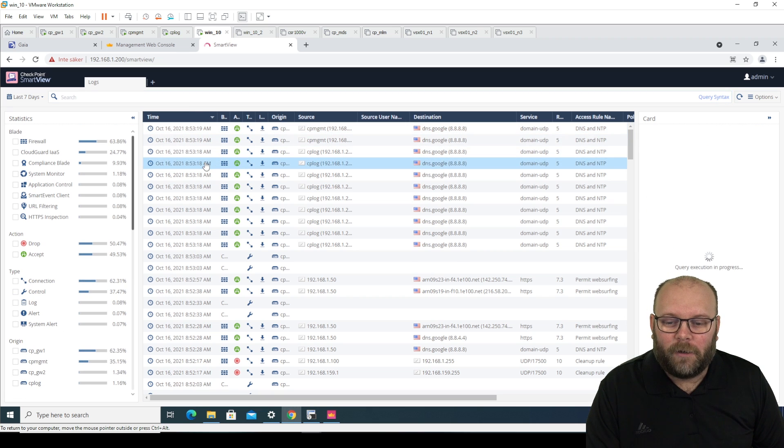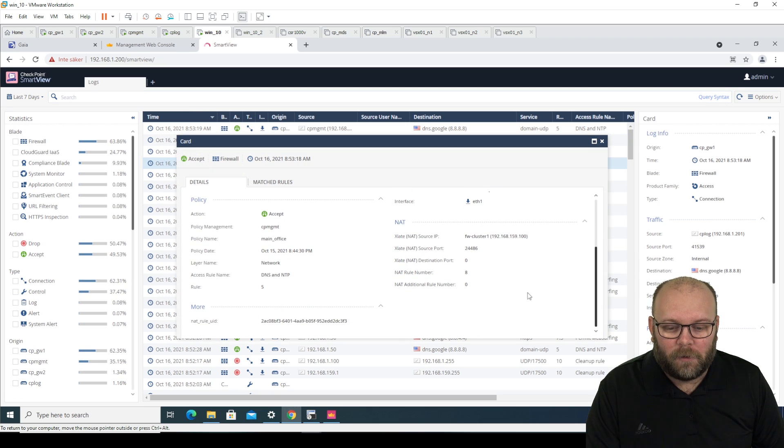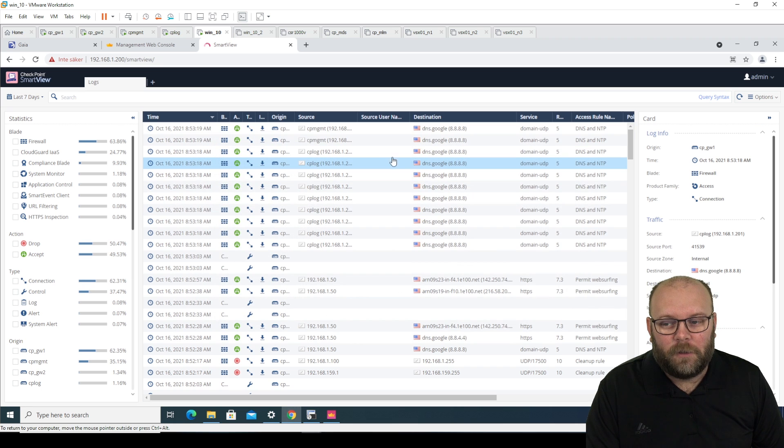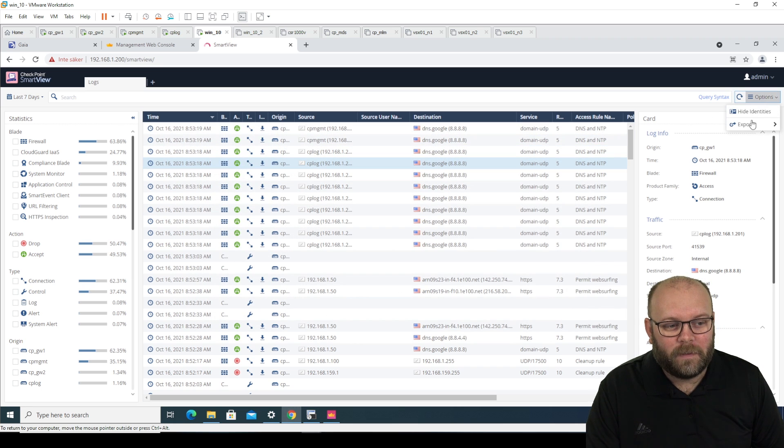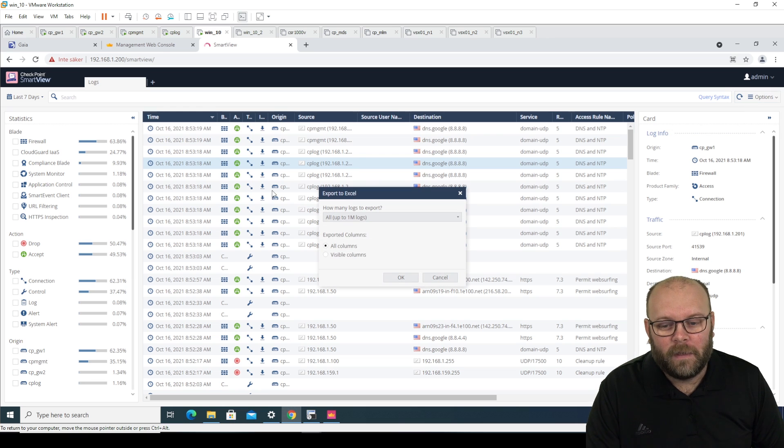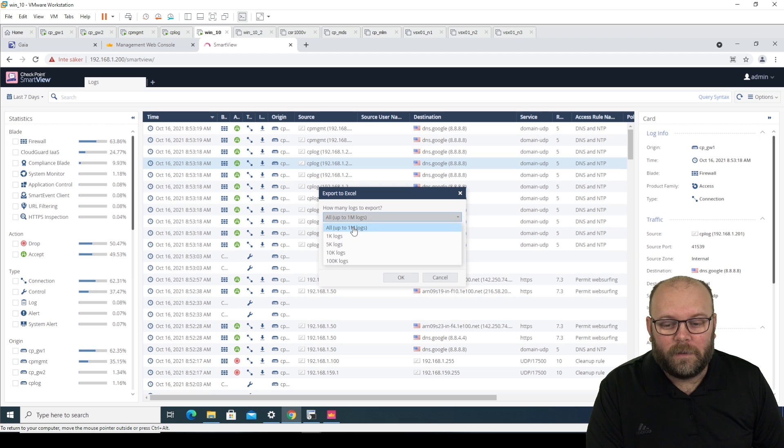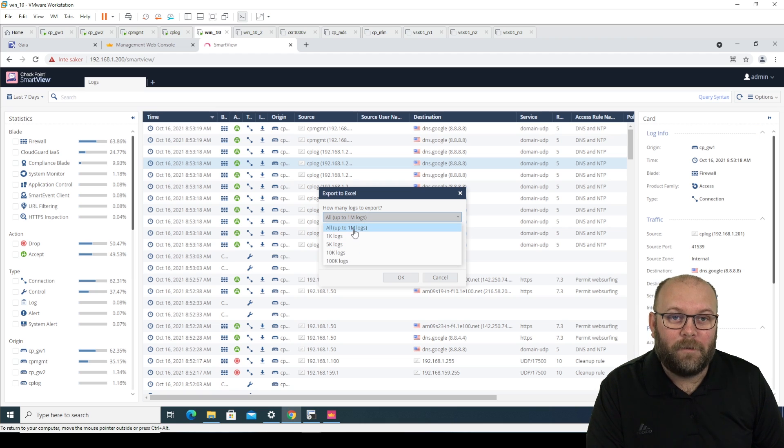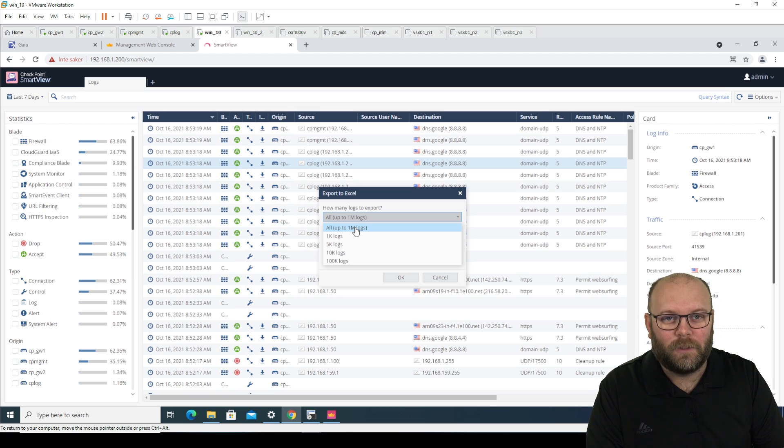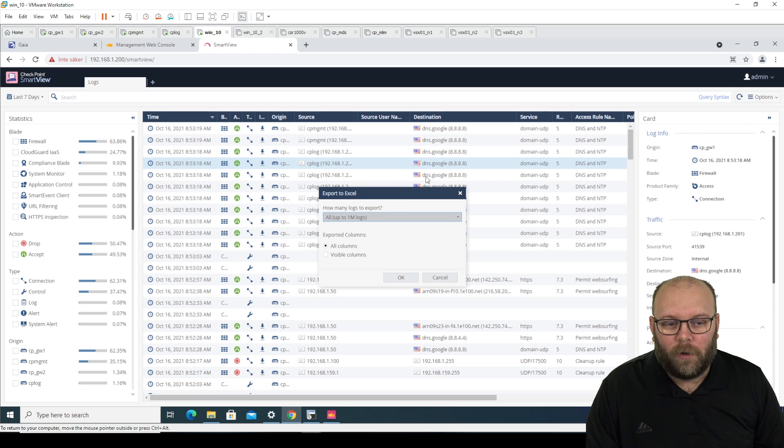There are some limitations. You are not able to go to like the rule and so on, but you're able to do options and then export, export to Excel. And here you're able to pick, I want this many logs. So I want 1 million log files or 1 million lines of logs, not log files. And I want to have all columns or do you want to have all visible?